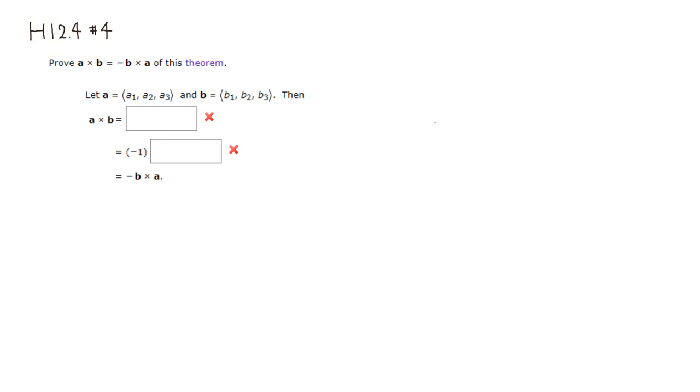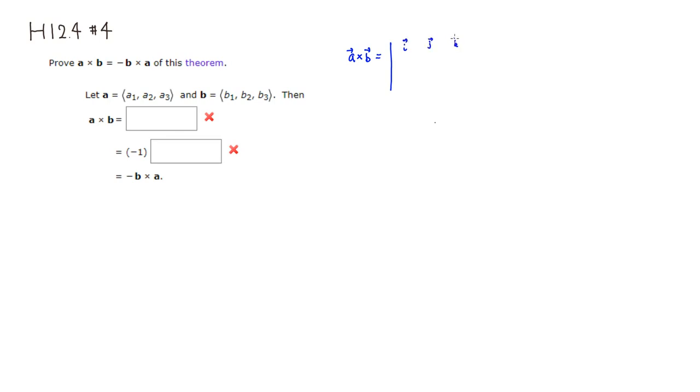The cross product between those two: vector A cross vector B would be, remember that we have a determinant with vector I, vector J, vector K, and A is A1, A2, A3 and B is B1, B2, B3.